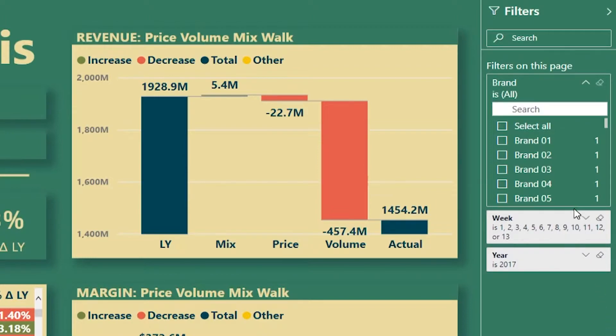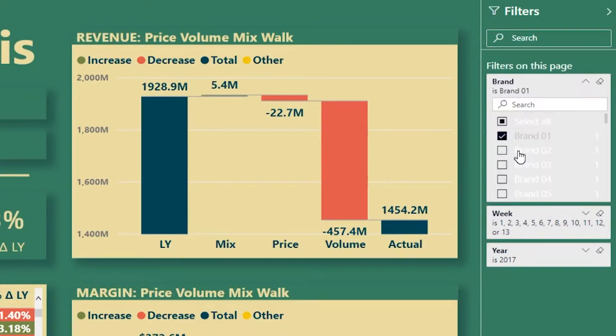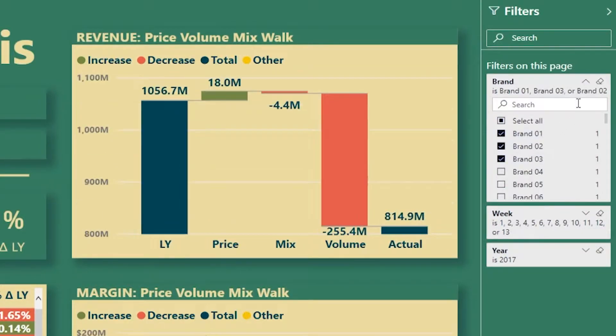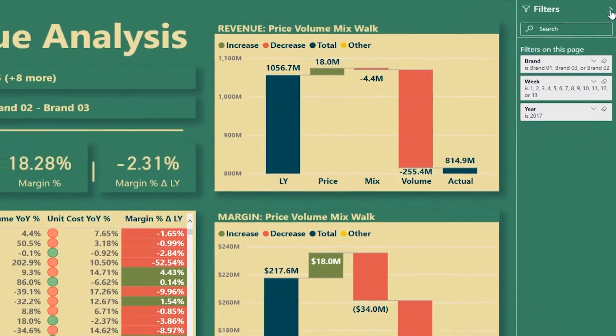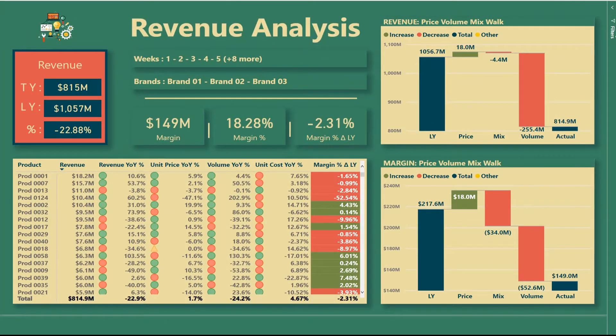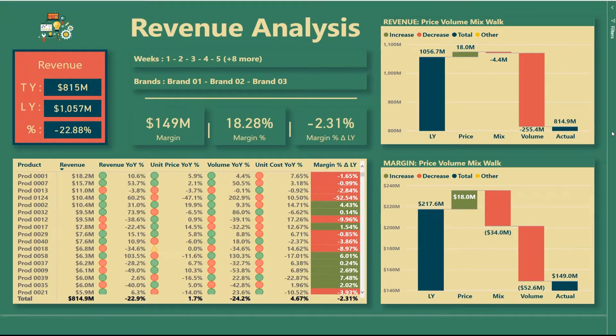But as much as I like the filter pane, we see a bunch of problems here. The biggest problem is that as we make our selections and then we minimize or collapse the filter pane or hide it, we no longer know what selections we've made and that could be very confusing for the end user.